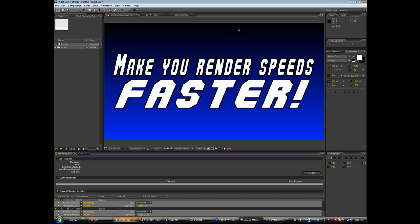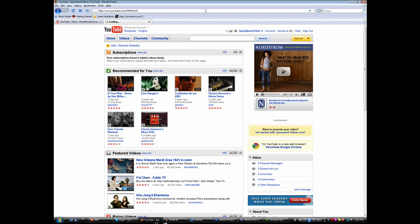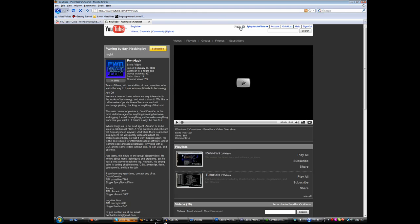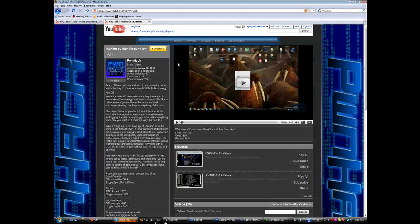So yeah, and there's been some questions of why I've been gone lately. I've been busy on another project and that project is Pwnhack, P-W-N-H-A-C-K. It's a brand new YouTube channel that I created with some of my colleagues. It's basically a Windows and Mac OS X tutorial database if you want to call it.